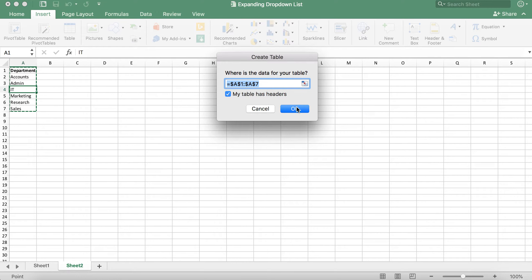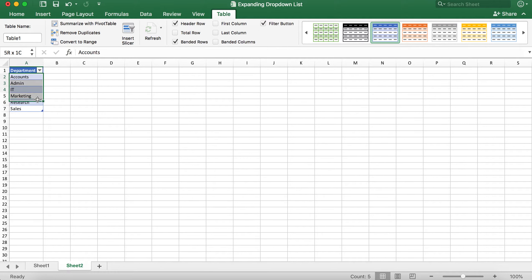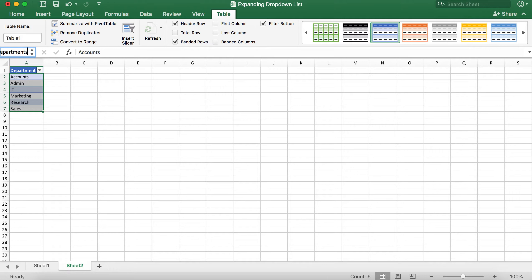Once this has been done we need to highlight all the departments excluding the header and then create a table name. To create a table name you need to type into the box above column A the department name that you'd like to call it. I'm going to call it departments. Once you have typed the table name you can click enter.